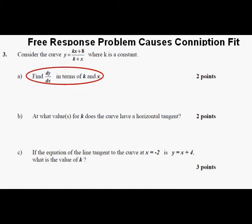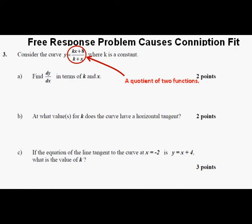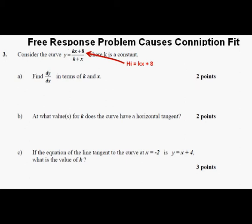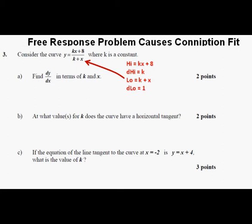Part A: Find dy/dx in terms of k and x. This means we need to differentiate y equals (kx plus 8) over (k plus x). This expression is a quotient of two functions. The key expressions we need to identify to use the quotient rule are: the high equals kx plus 8, and the derivative of the high is k. The denominator expression, k plus x, is the low, and the derivative of the low is 1.